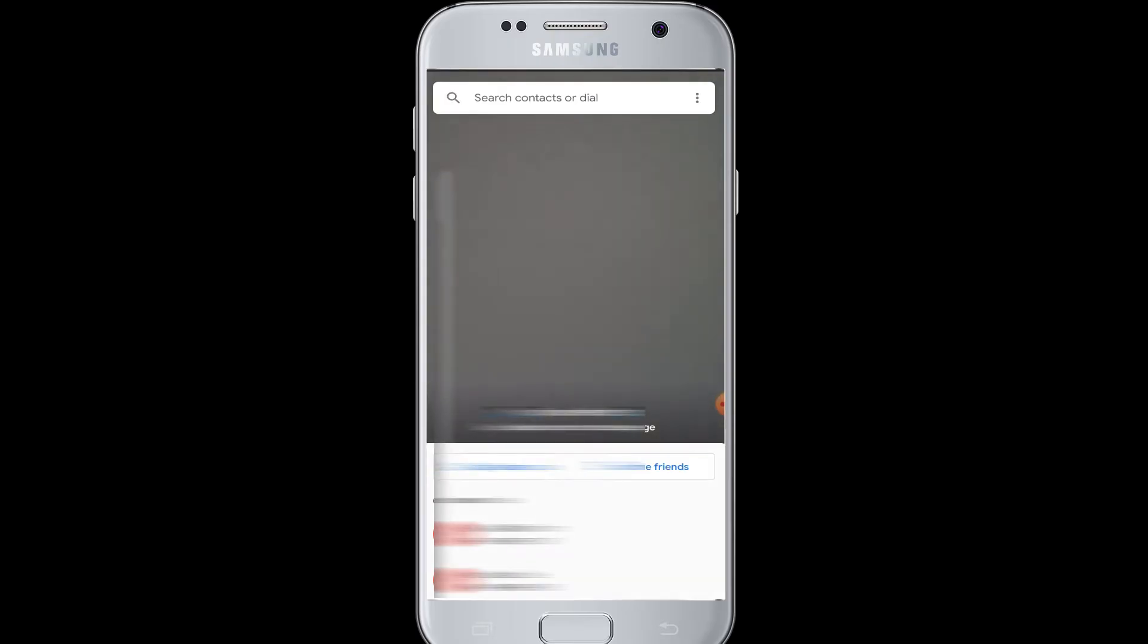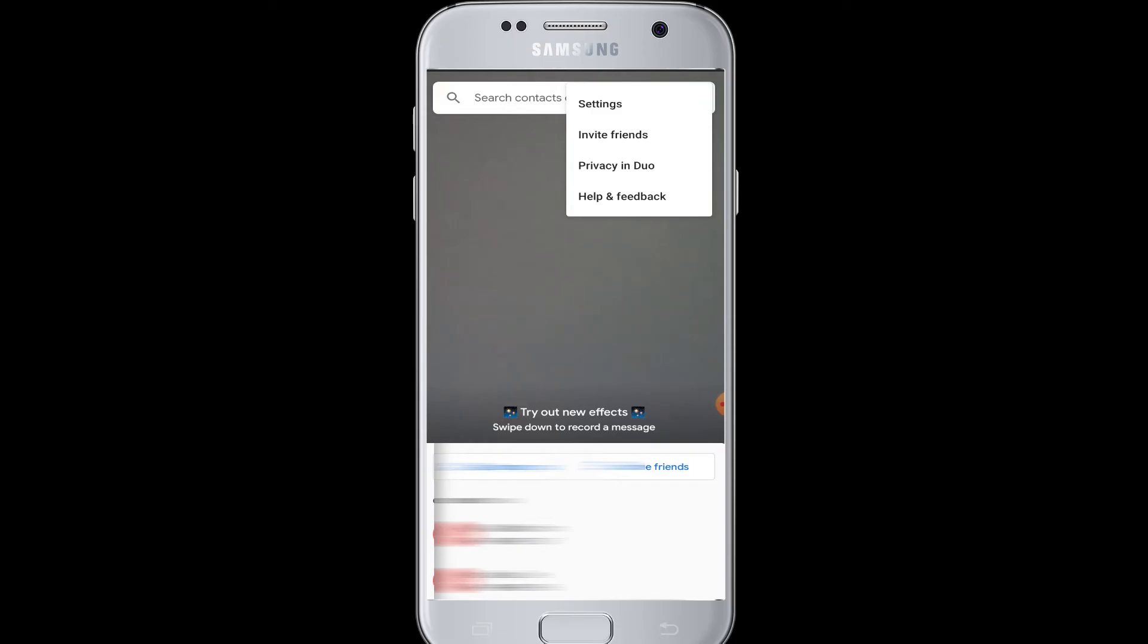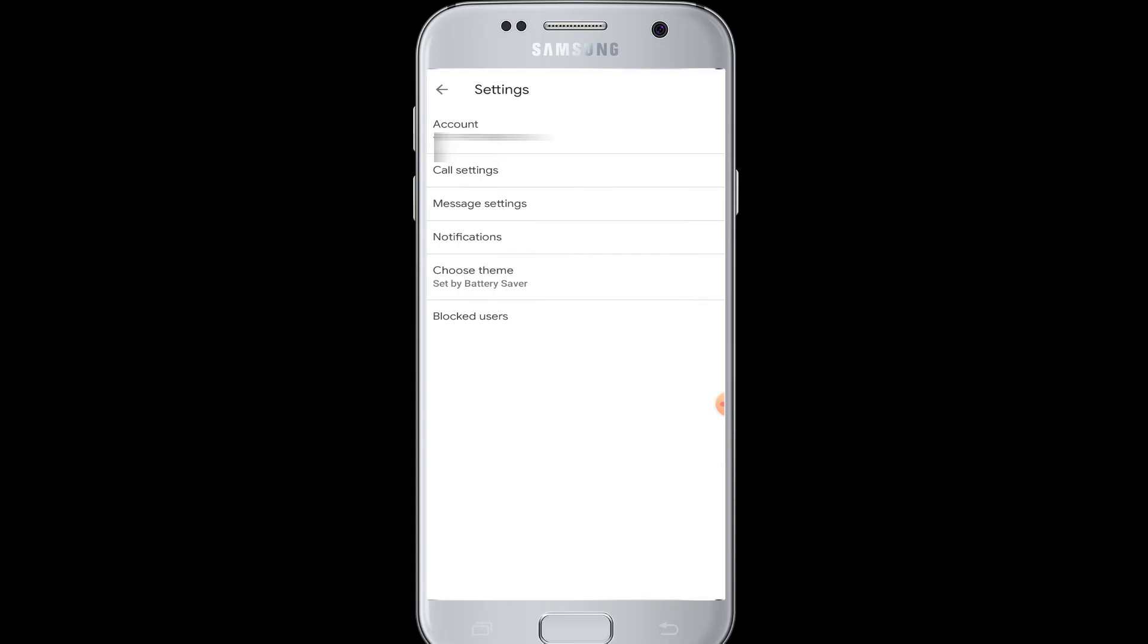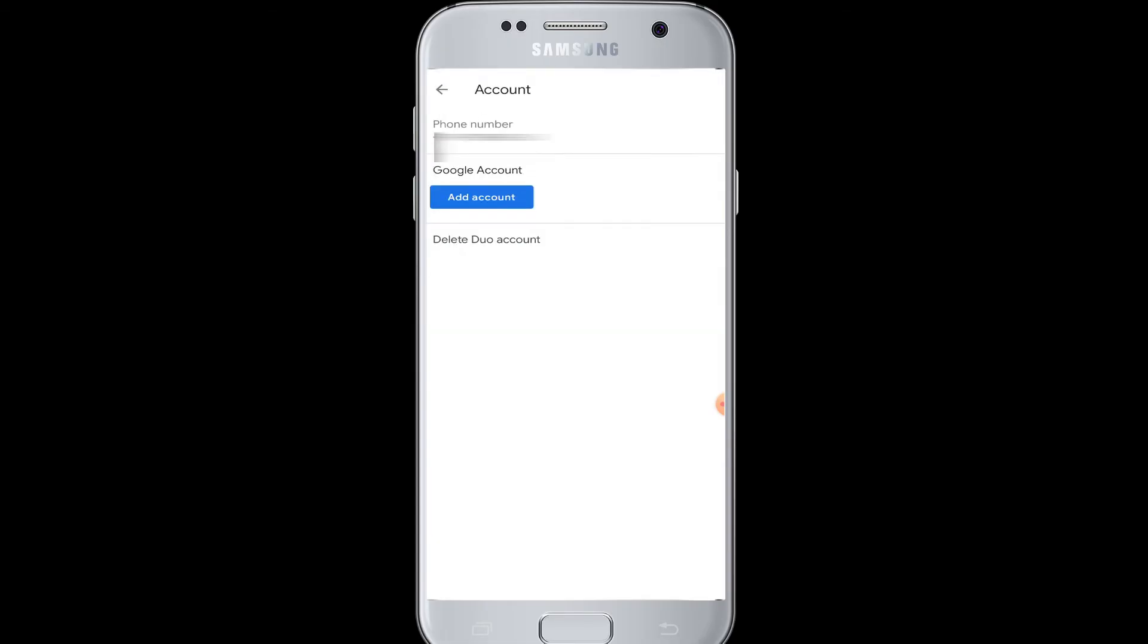the three dots. When you tap it, there are settings and other feature options. When you go to settings, you can manage a few things. Going to Account will show you your phone number that you used while signing up. Next is Google Account - if you tap Add Account, you will be able to